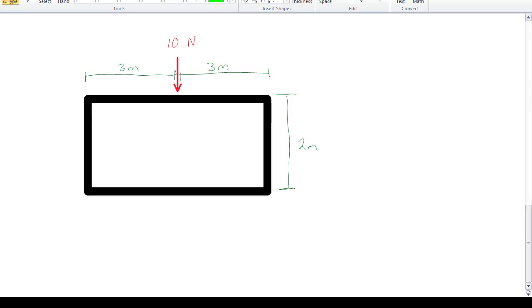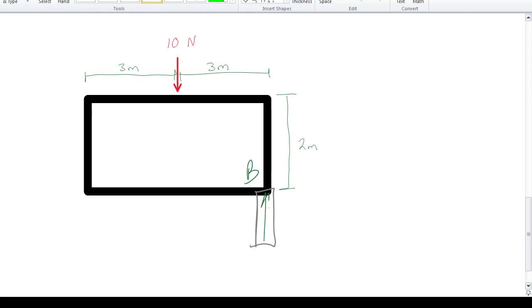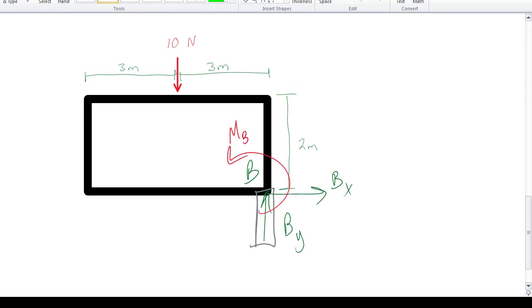In this video, we're going to look at how to create a fixed point moment reaction in SOLIDWORKS. The idea is if you had a pure fixed point — if this is point B — you'd have a B reaction component in the y direction, a B reaction component in the x direction, and a reaction moment in the positive moment direction.